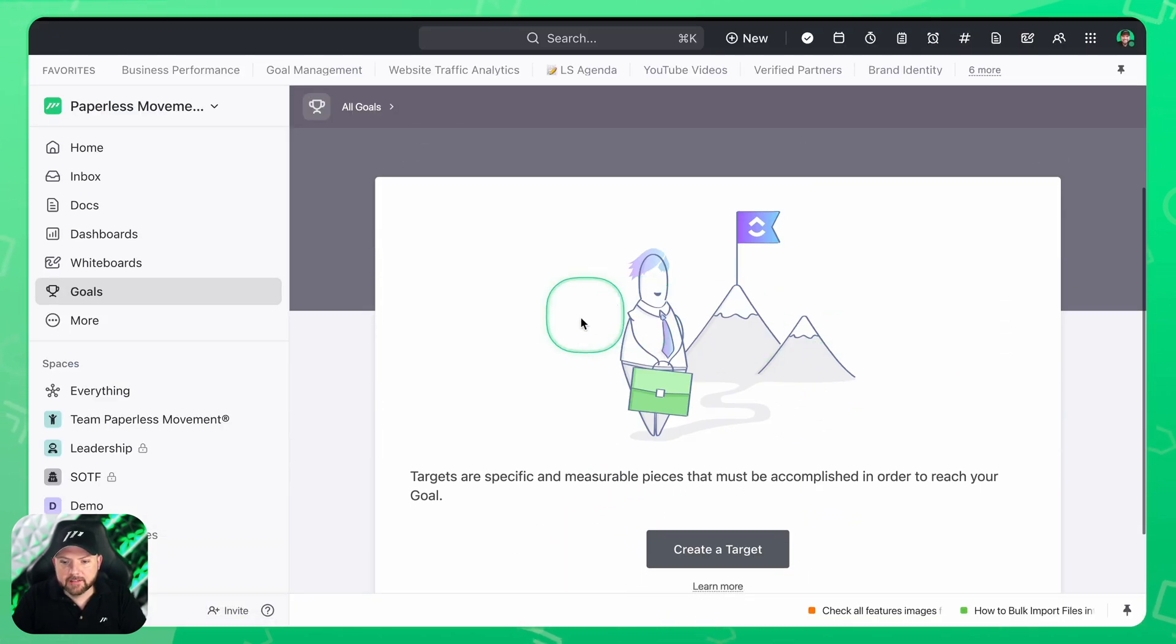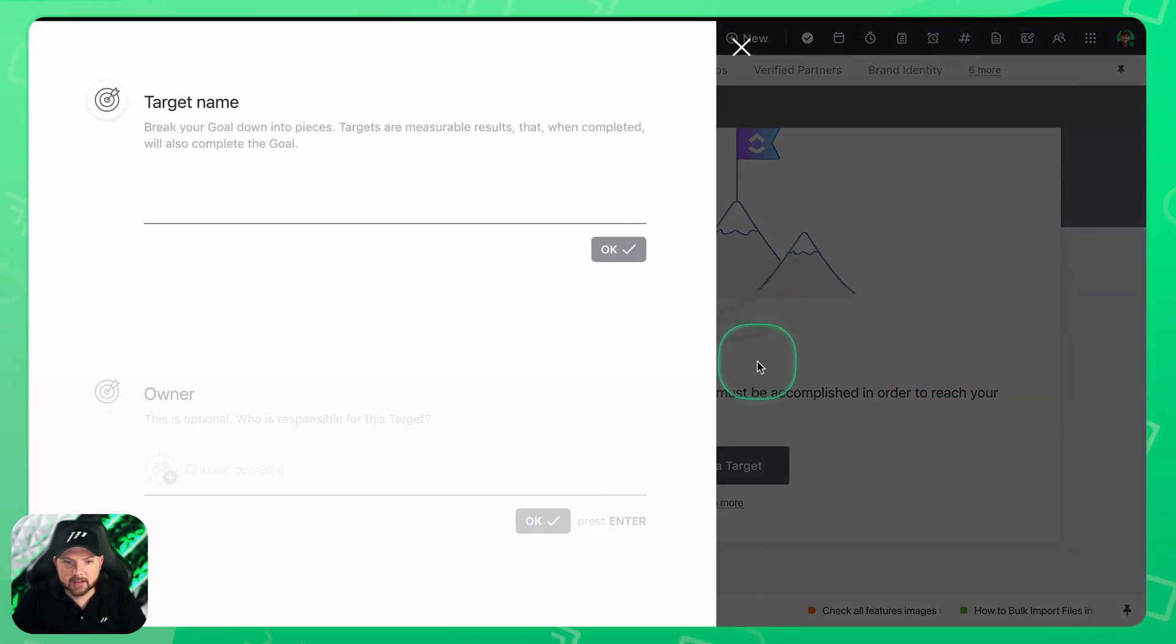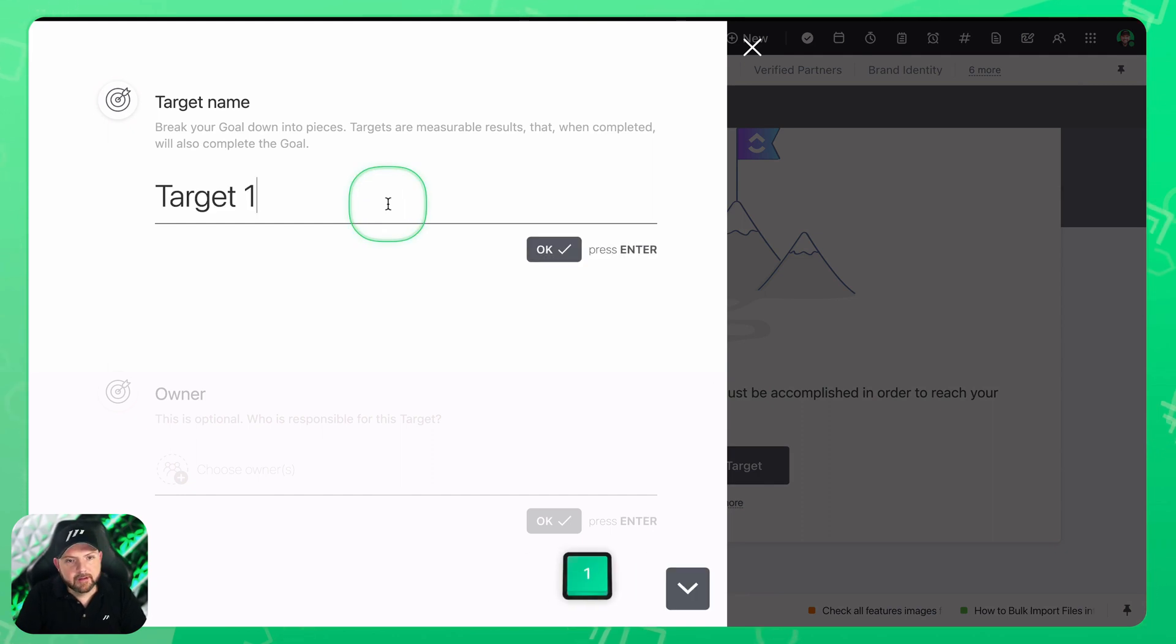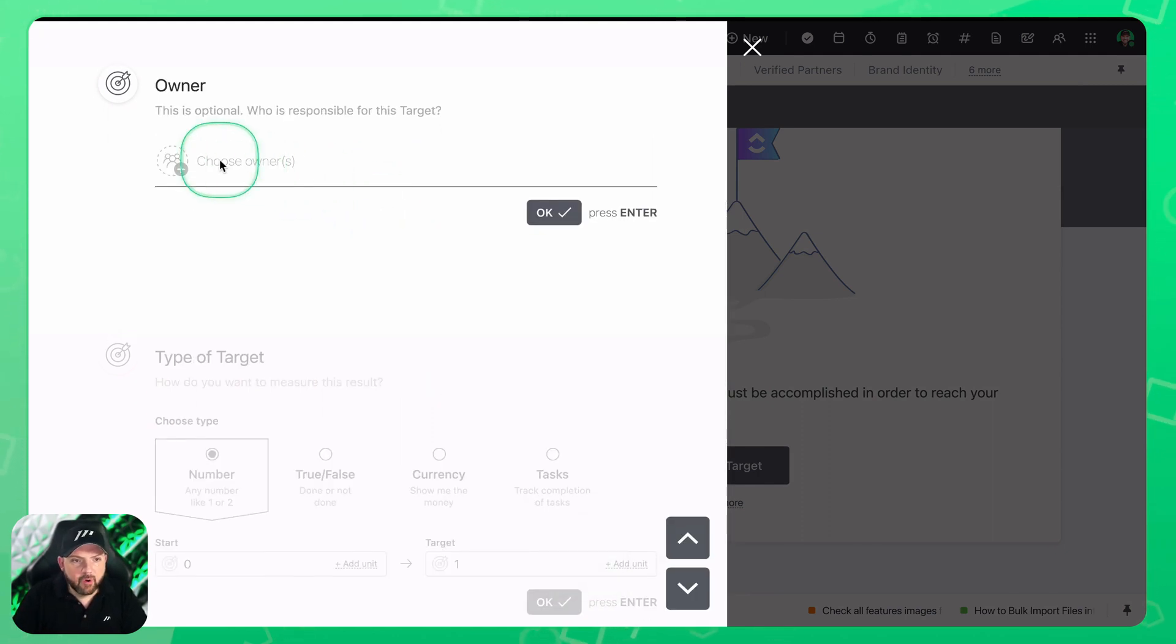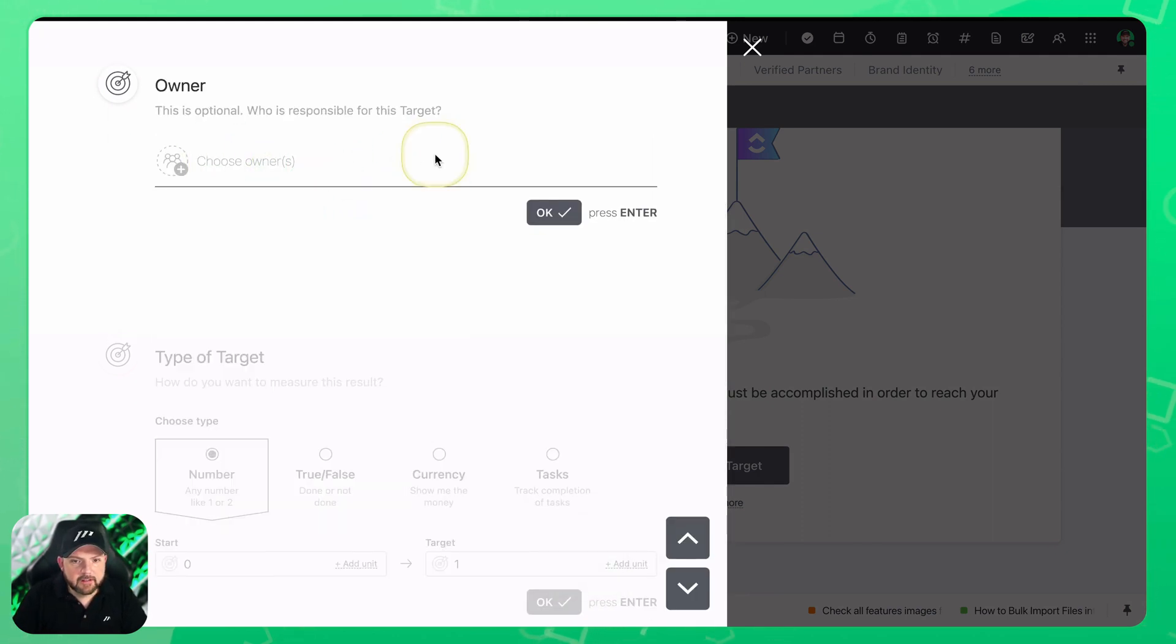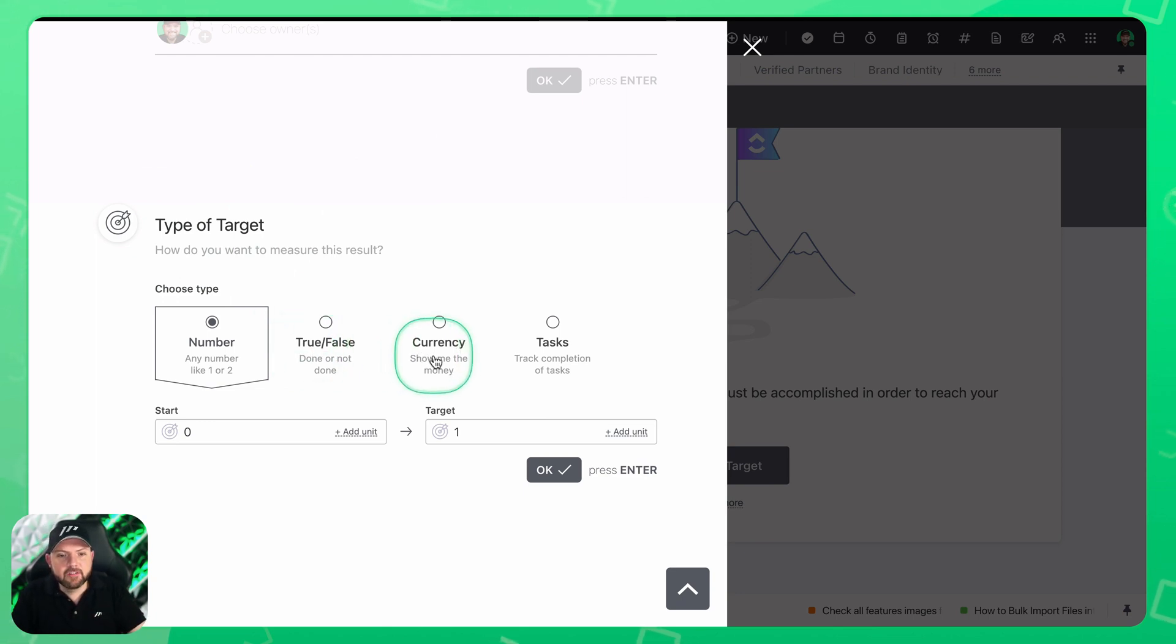Now we have our test goal and in this test goal I can now create a target. So I give it a name. Target. Then we have an owner of this target and now we can have the type of the target and there is where the magic happens.